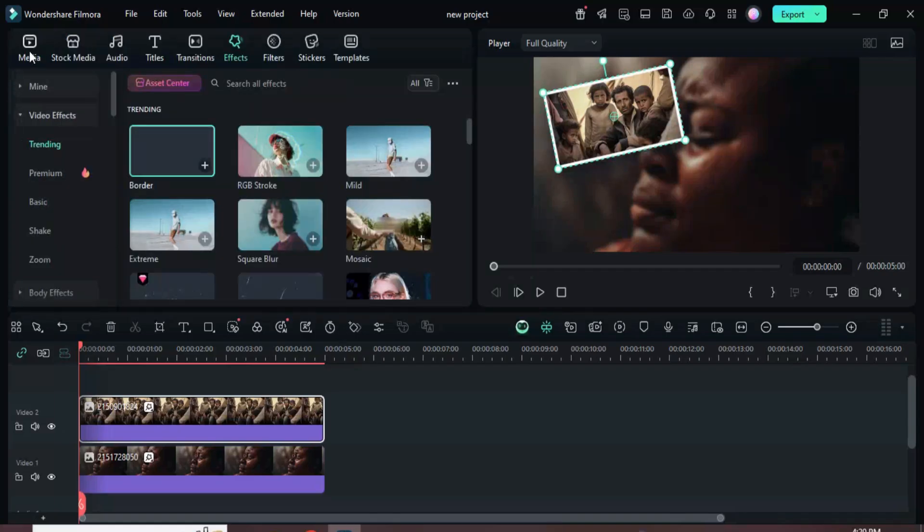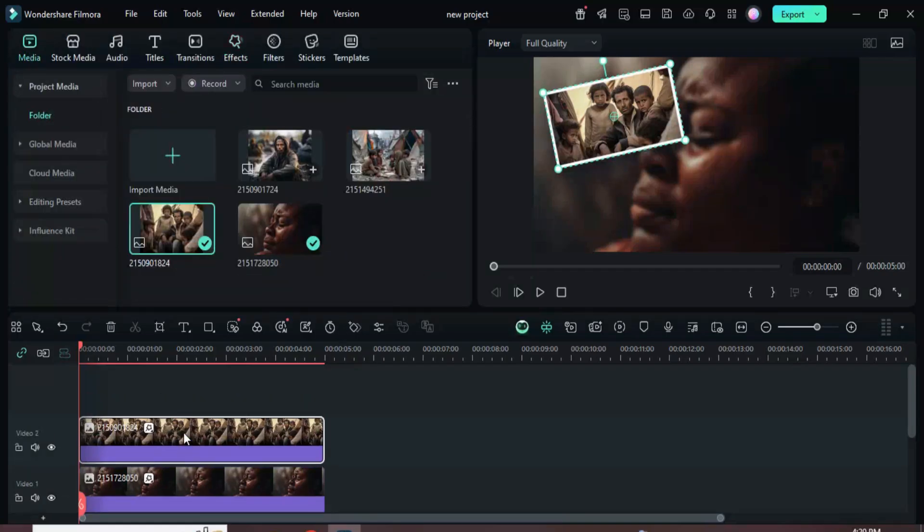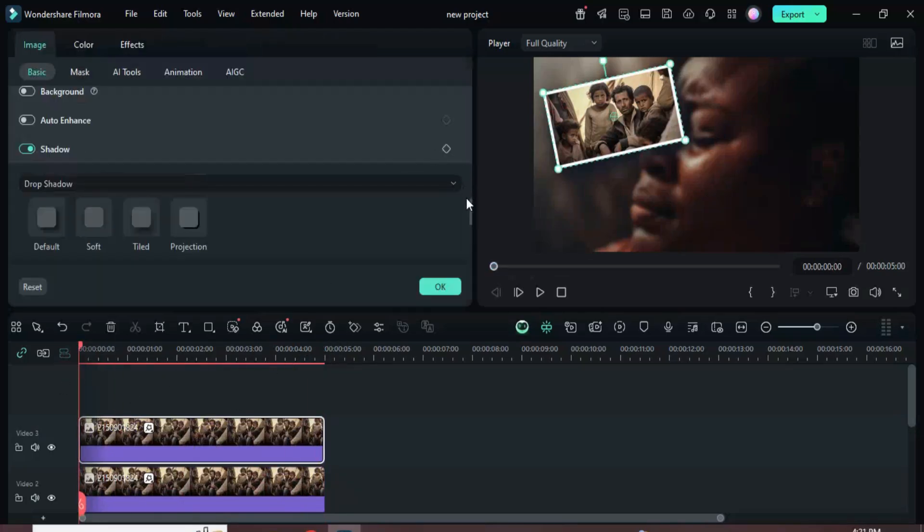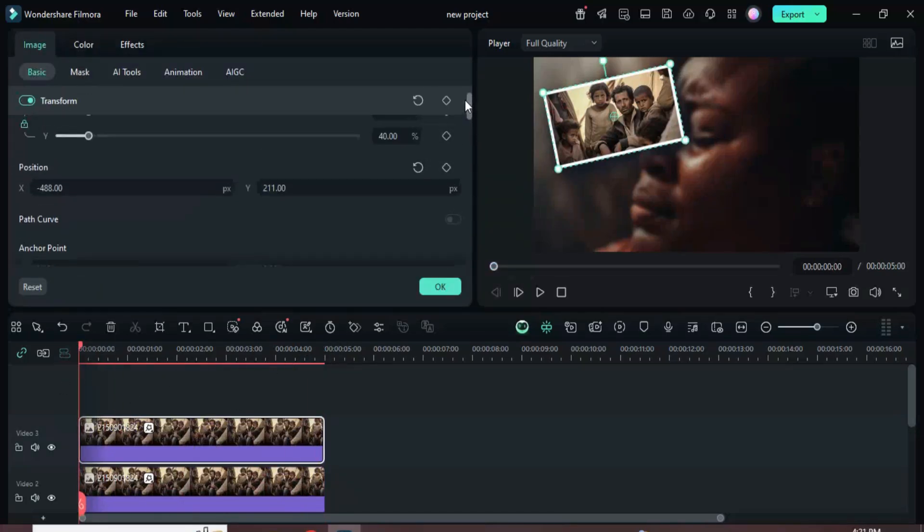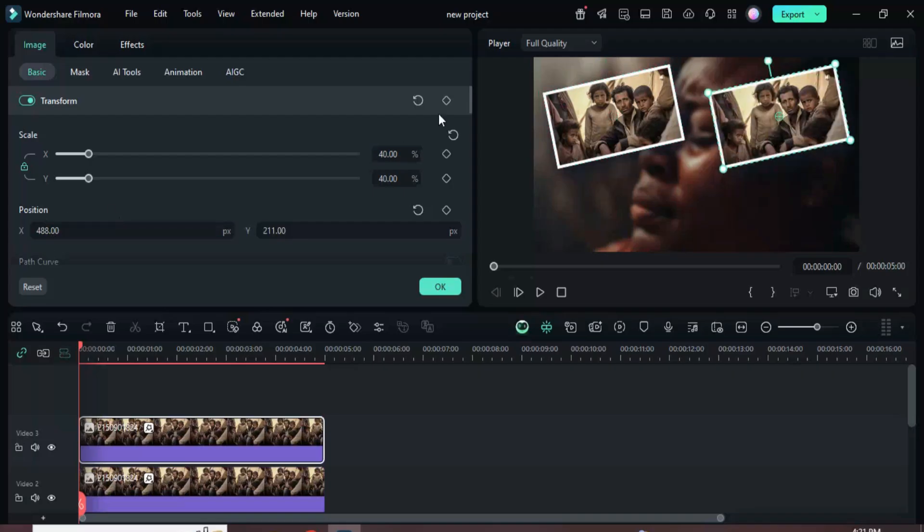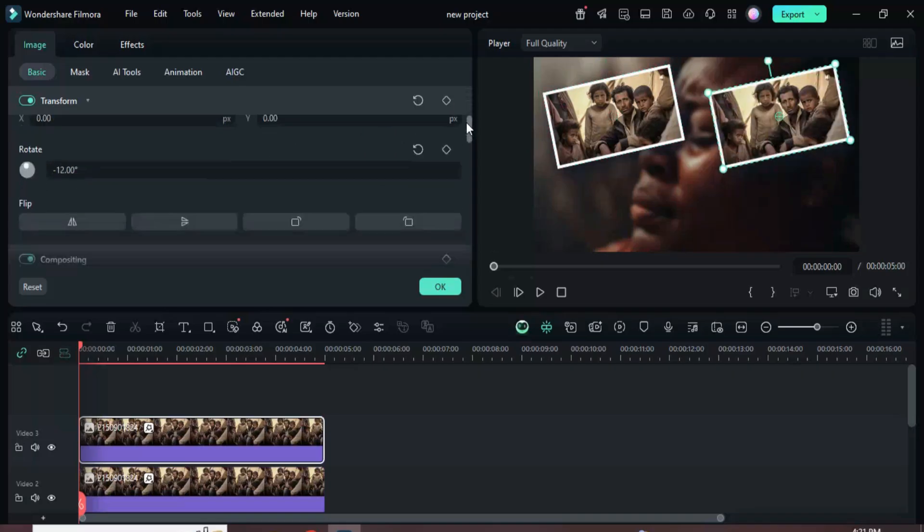Now duplicate the picture by holding ALT while dragging it upward. Select the duplicate, then go up to remove the minus sign from 488 in position X and from 12 in rotate to move the picture to the top right corner.